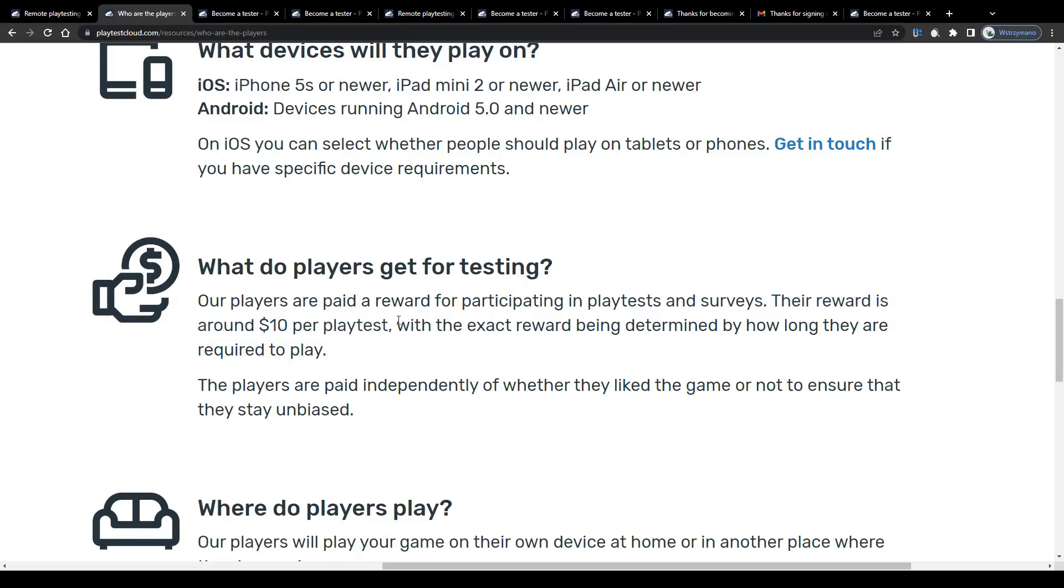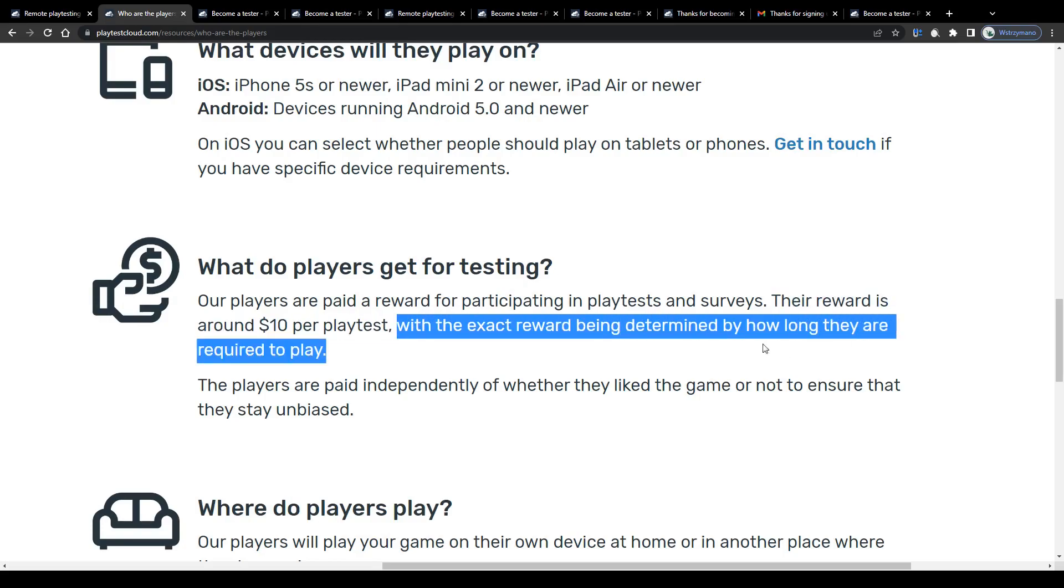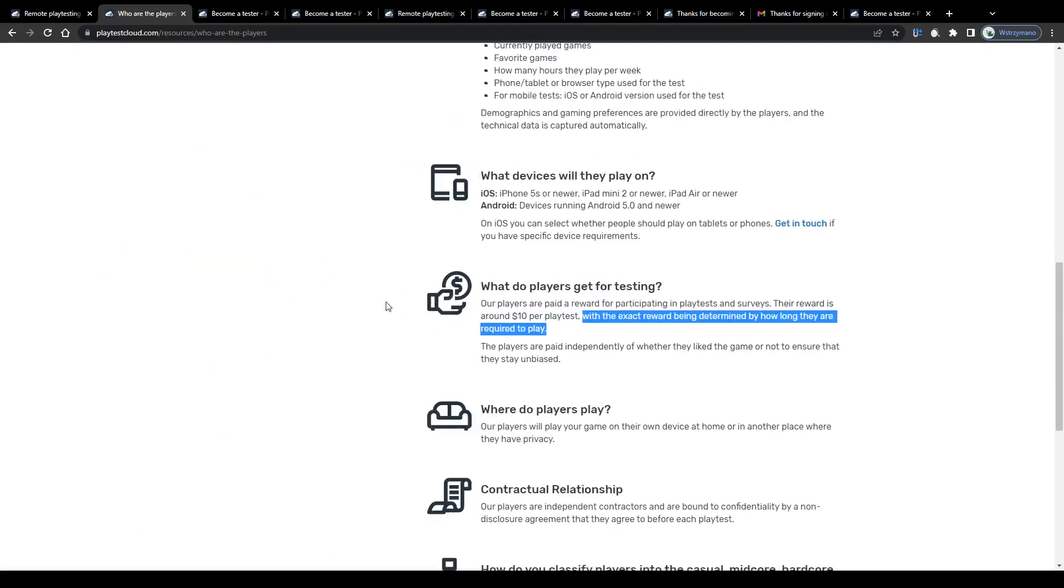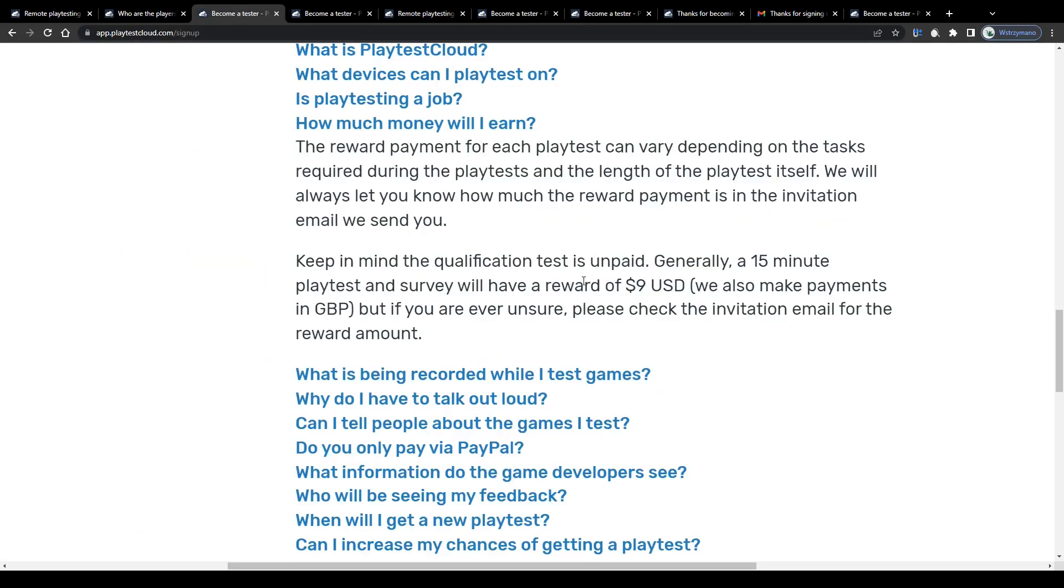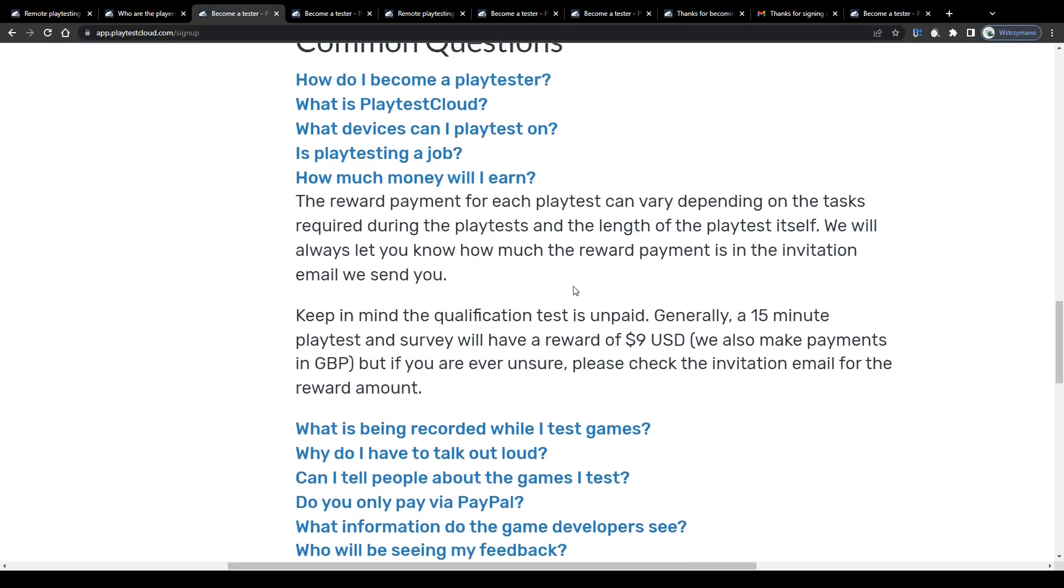I mean, this is only a rough estimation, but based on that, theoretically you might earn even up to 36 dollars in an hour, because 4 multiplied by 9 dollars makes 36. Well, theoretically, because it is highly unlikely you will get invited to 4 game tests per hour or even per day. I mean, let us be realistic here, guys.